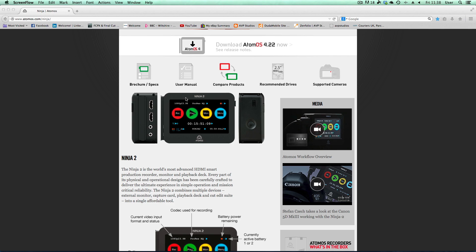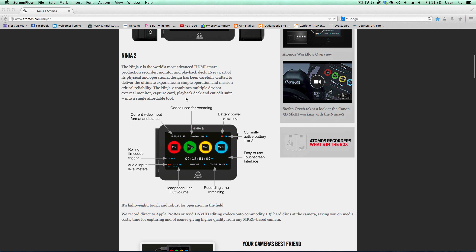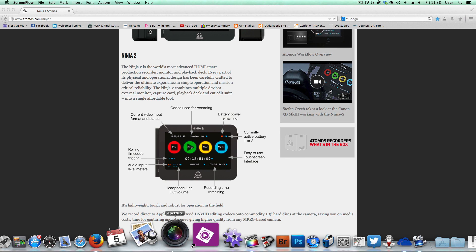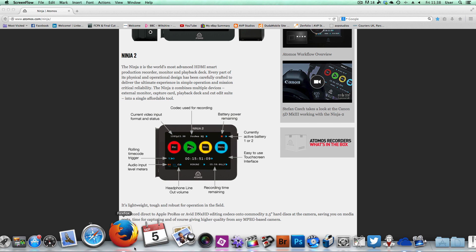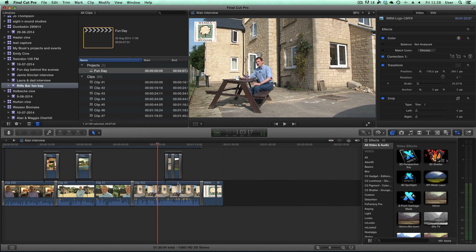I edit in Final Cut Pro X, which is a superb bit of software I thoroughly recommend to everyone involved in filming and editing. To import the media from my Ninja 2, here's how you do it.